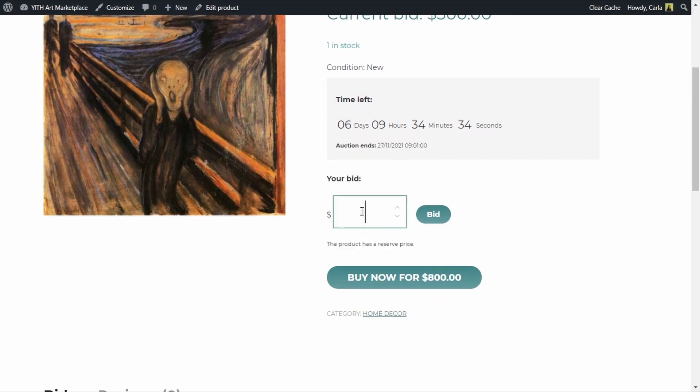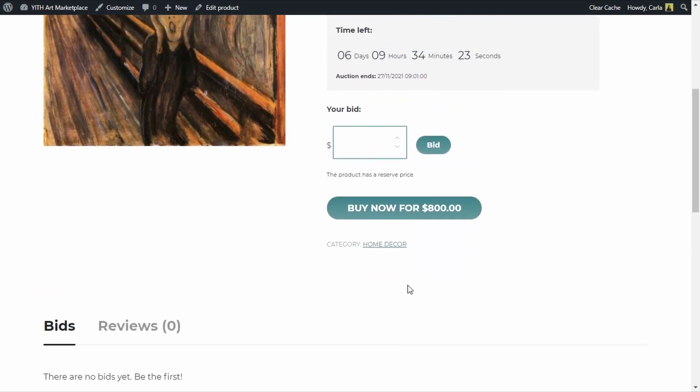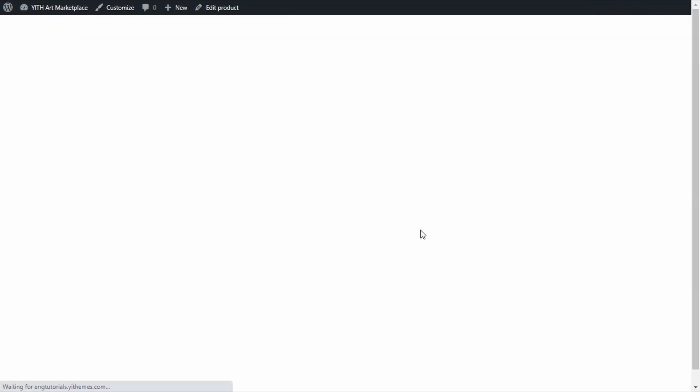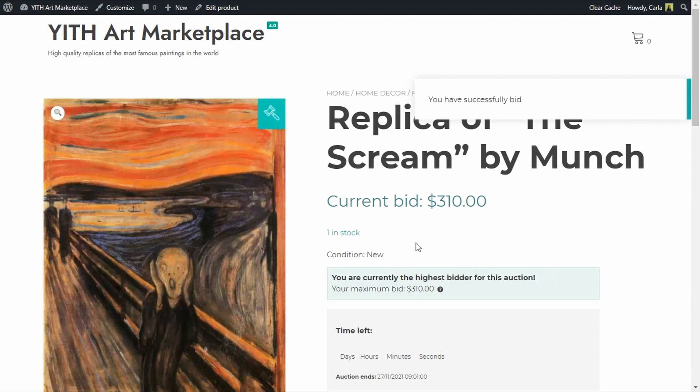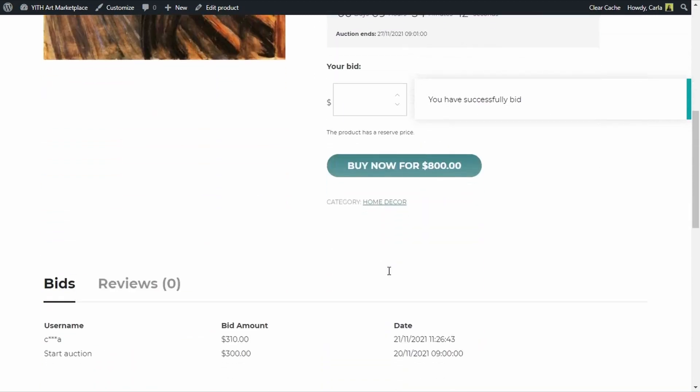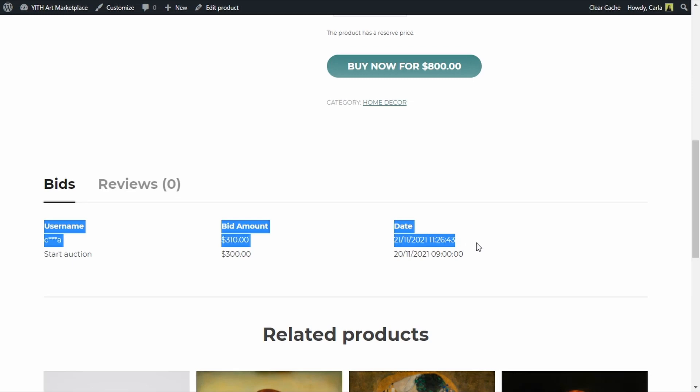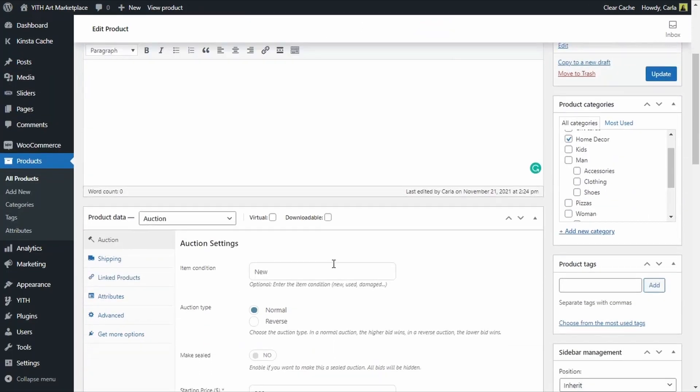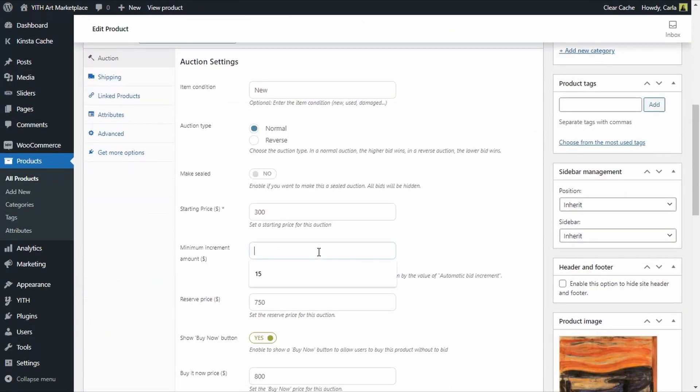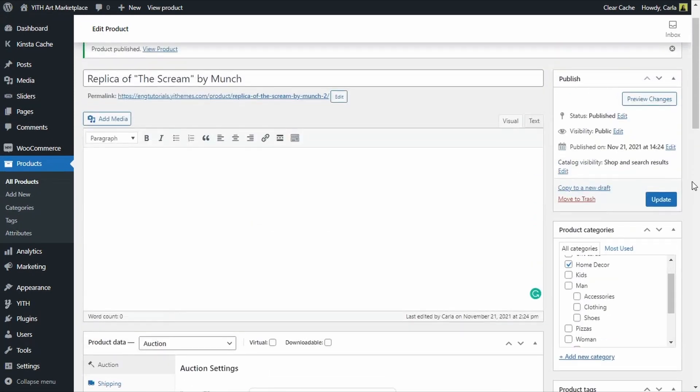Here it says that the product has a reserve price but it doesn't say how much it is. Here you can make the bid, here's the buy now button in case you don't want to go through the auction you can just buy here. And here as I said I can make an offer, 310, bid, and here you can see the record for this auction.